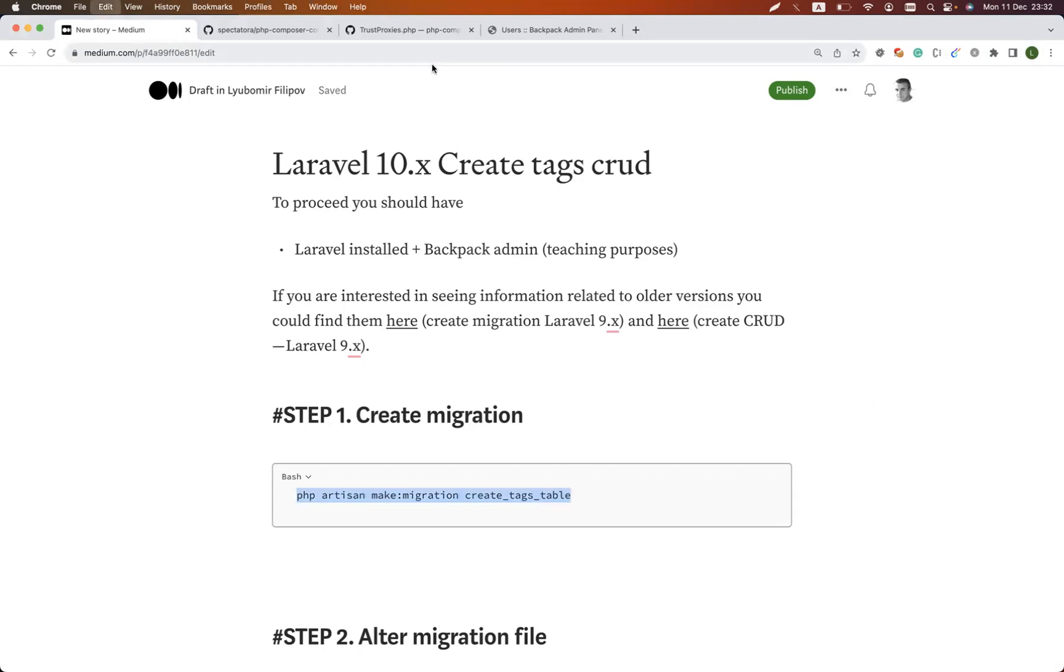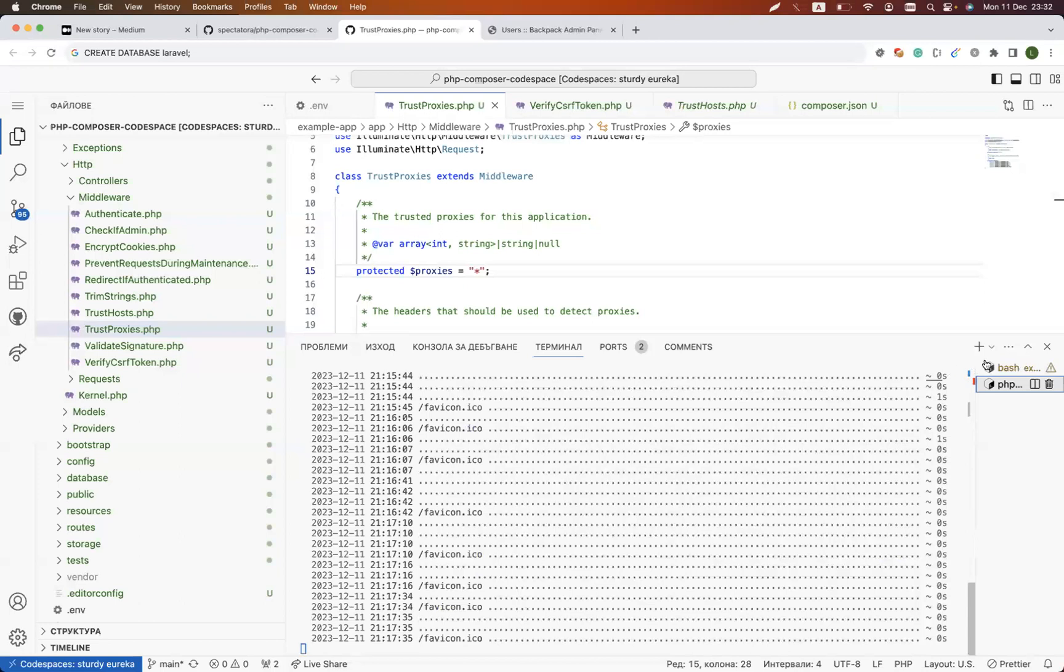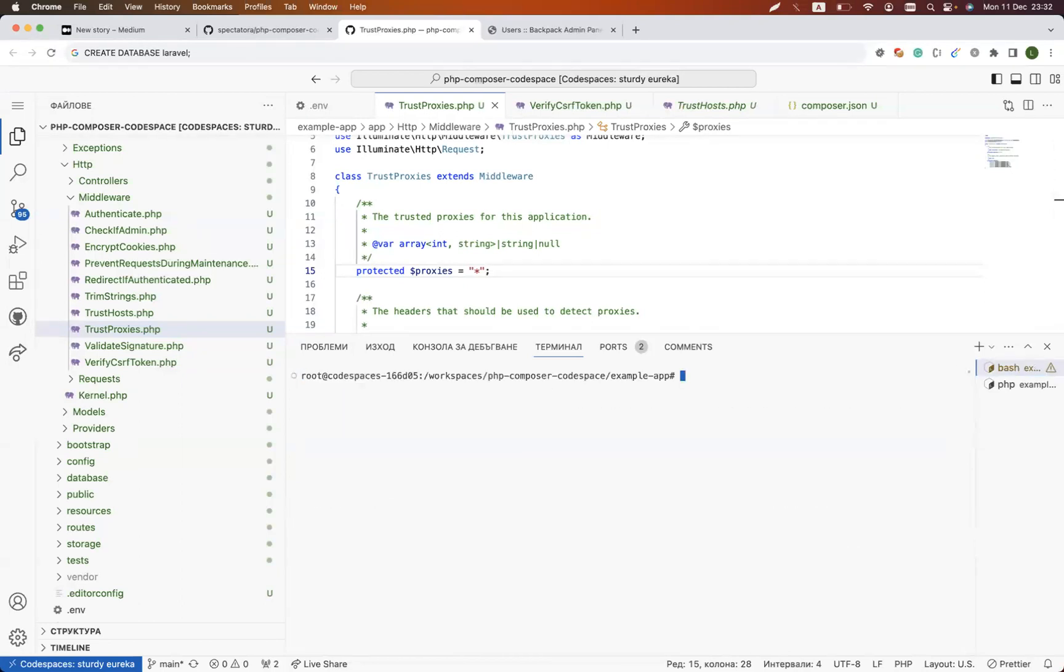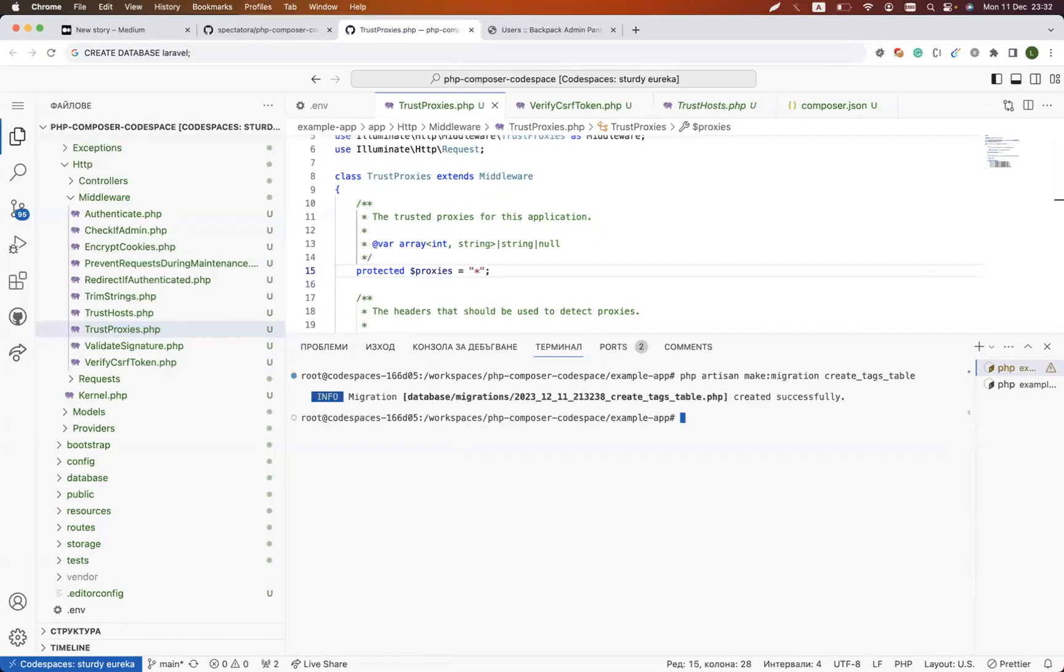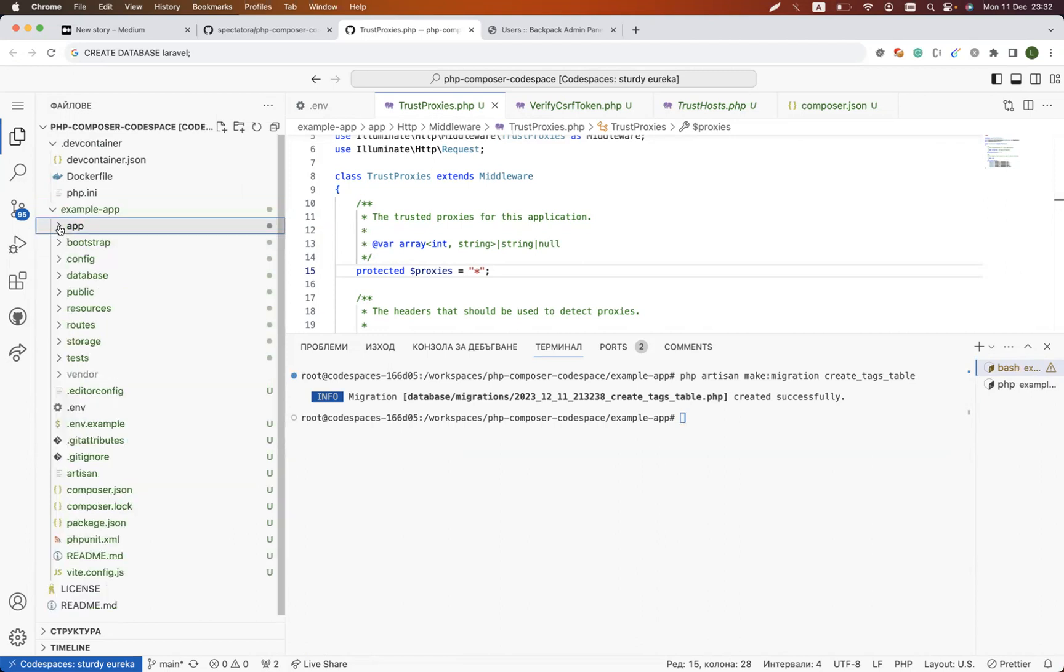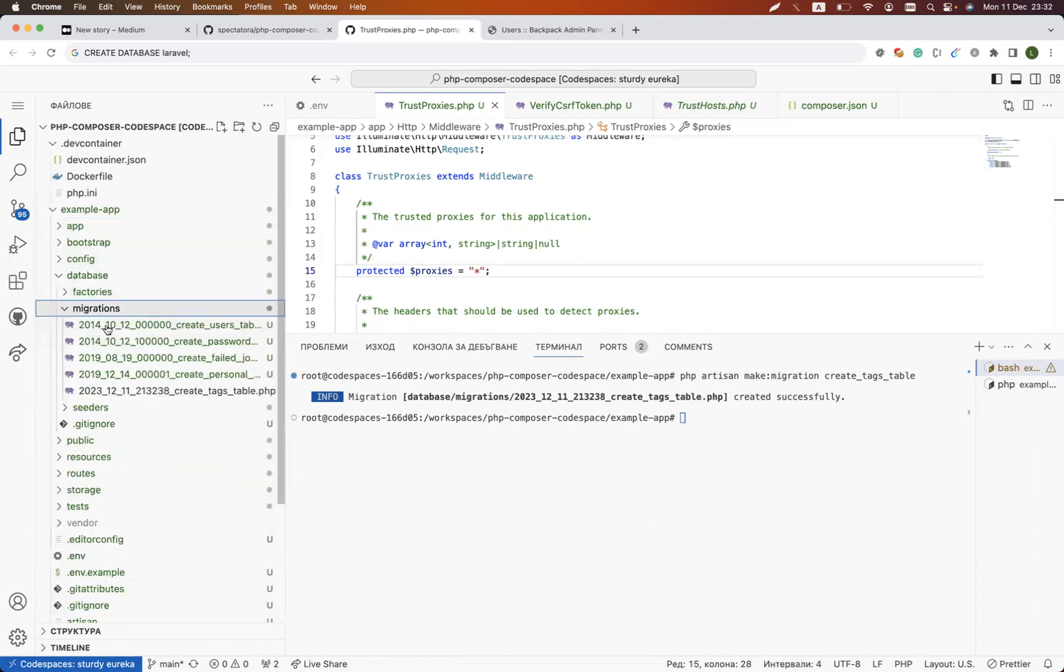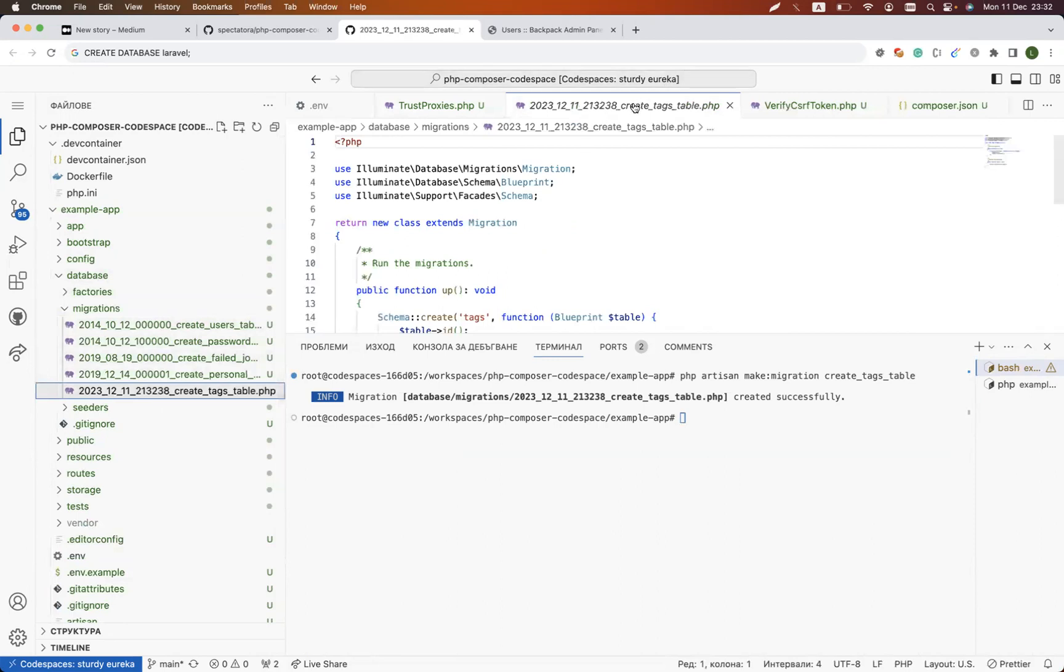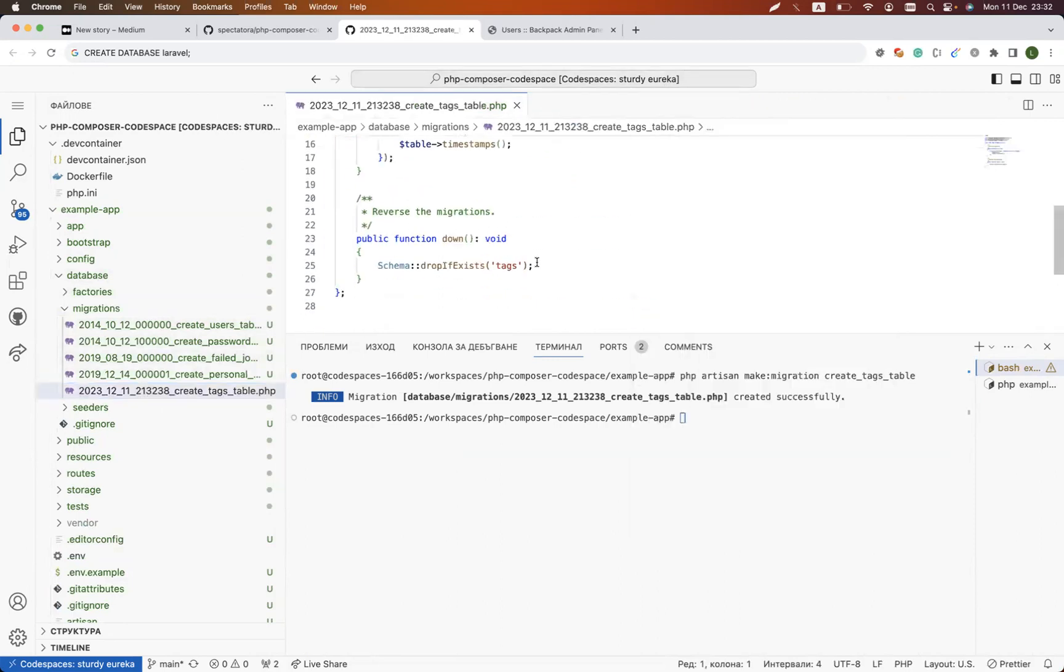In order for us to create tags we need to create a migration. If you need to read more about migrations and why we use them, long story short, when you run any command similar to the one that I'm currently adding, it will create a file for you. That file will be stored inside your app in a database folder, then migrations, and inside the migration folder it will automatically create a file.